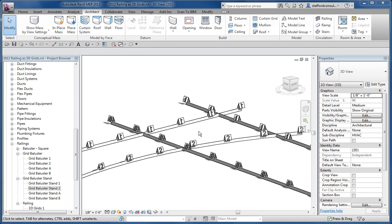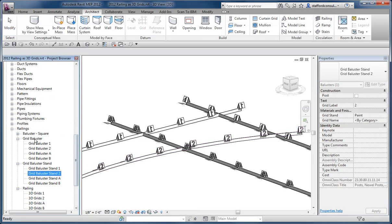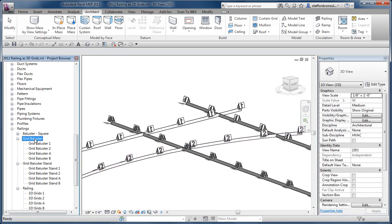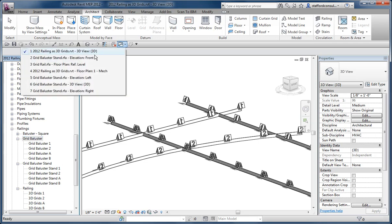In this case I've taken a railing. The trick here is that you have to have a baluster family first of all, and a baluster type for each of the kinds that you want to use. I've got two baluster stands.